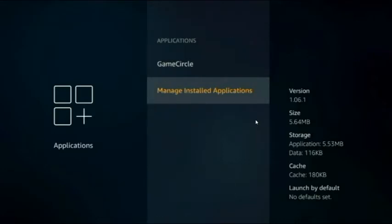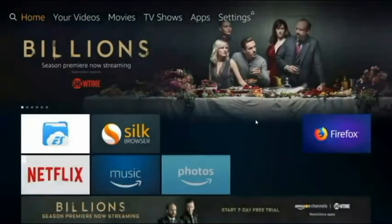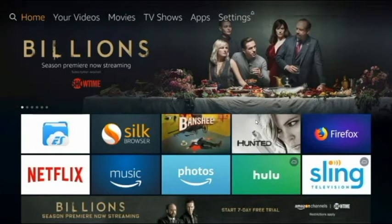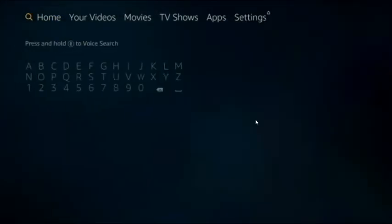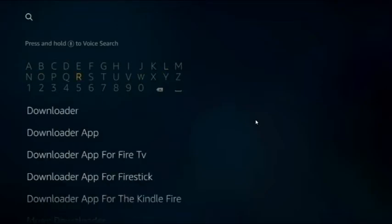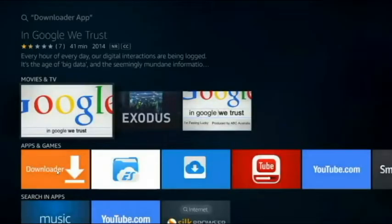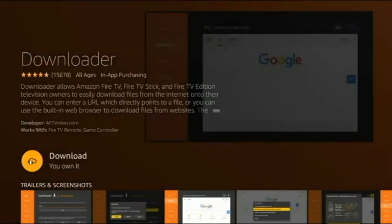We're going to go back to the home screen and go to Search. The next thing we're going to do is download a Downloader app so we can get the new version of Kodi. Just type in 'downloader app' — the first result with the orange icon that says Downloader is fine. Click on that and go ahead and download it.